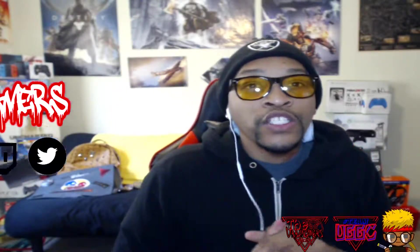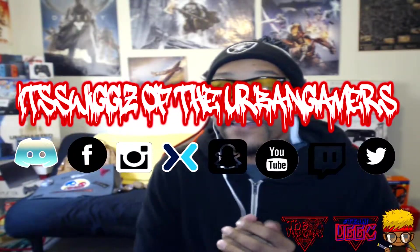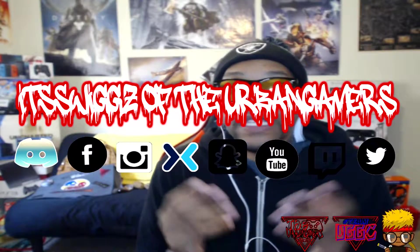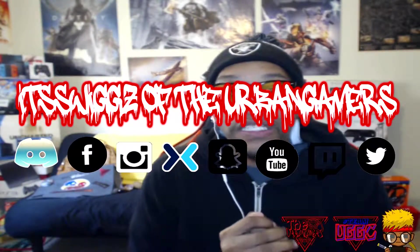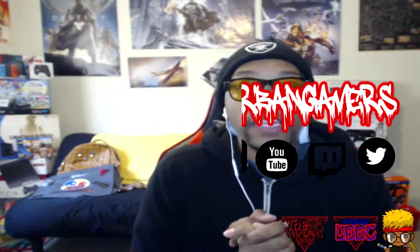Yo what is up YouTube, it is your boy Wigs from team UGGC, aka the Urban Gamer Gaming Community Group. Today is the third episode of game calendar for the month of March and April, so let's get it.